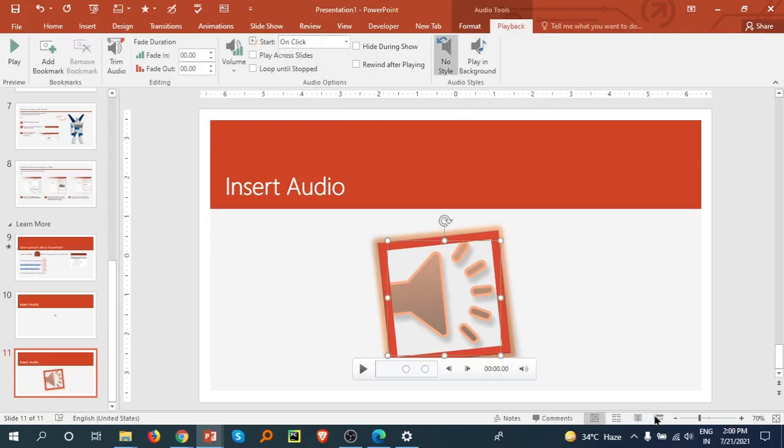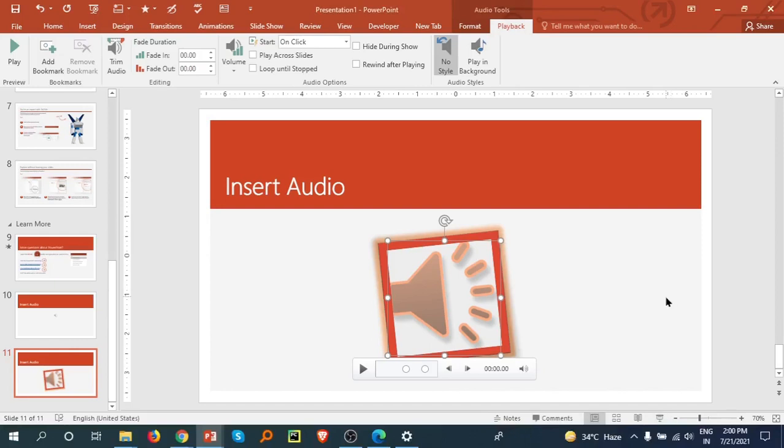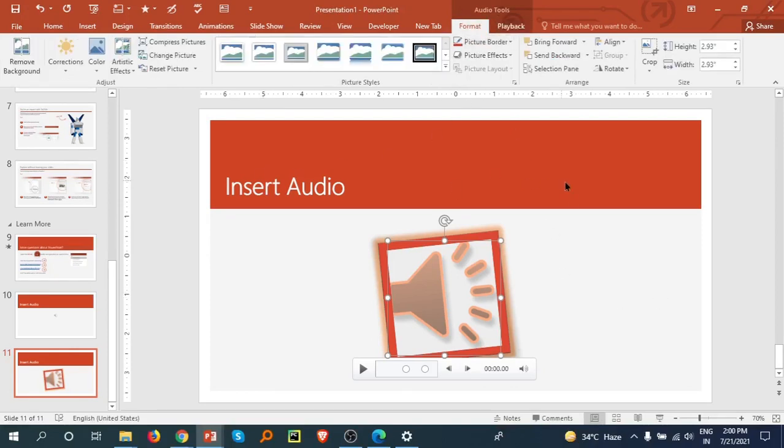Now I am going to the Slideshow and I click on this. This is how we can insert audio and we can adjust our audio icon in the Format tab. Thank you.